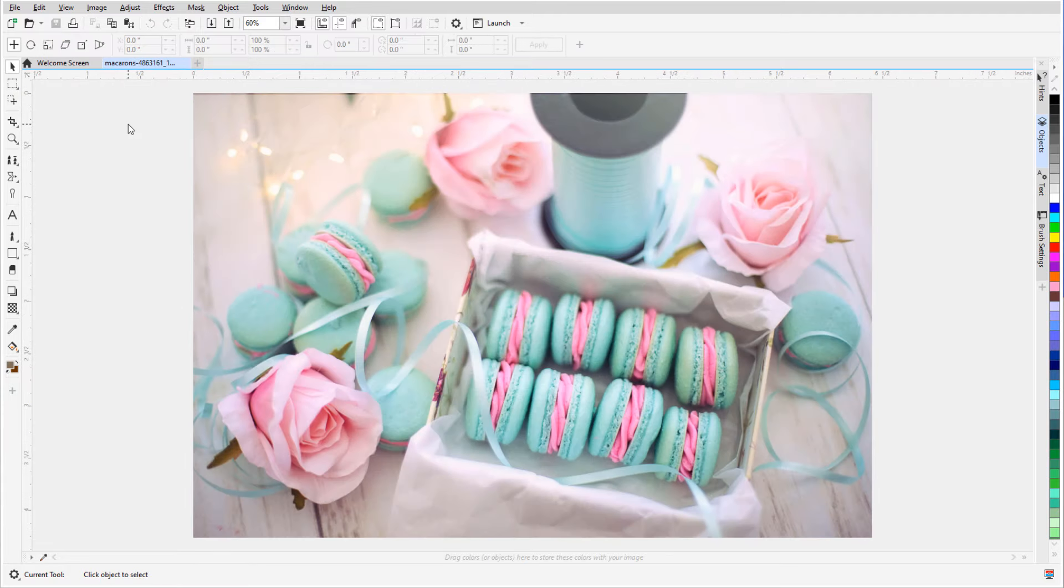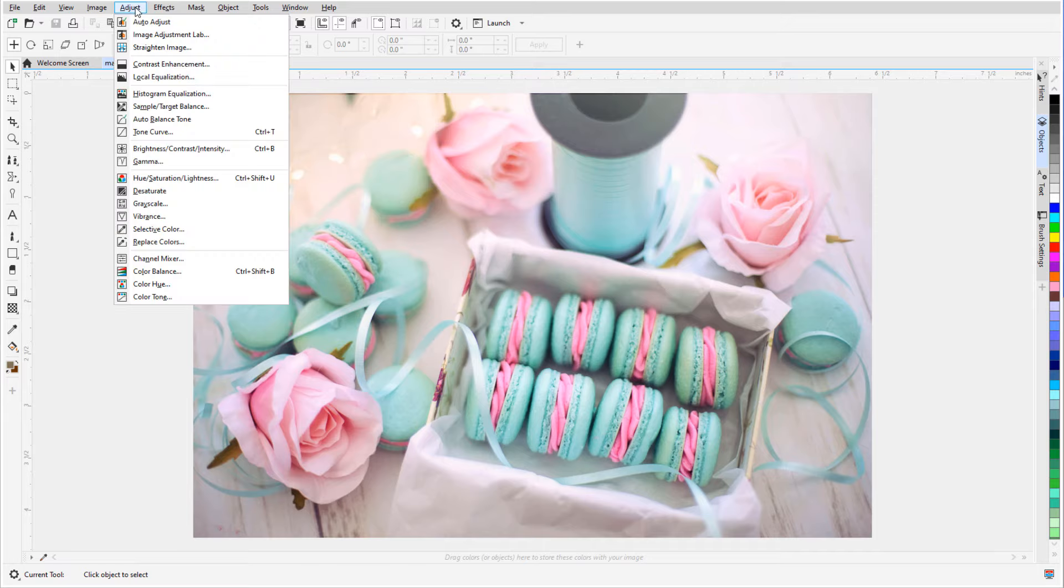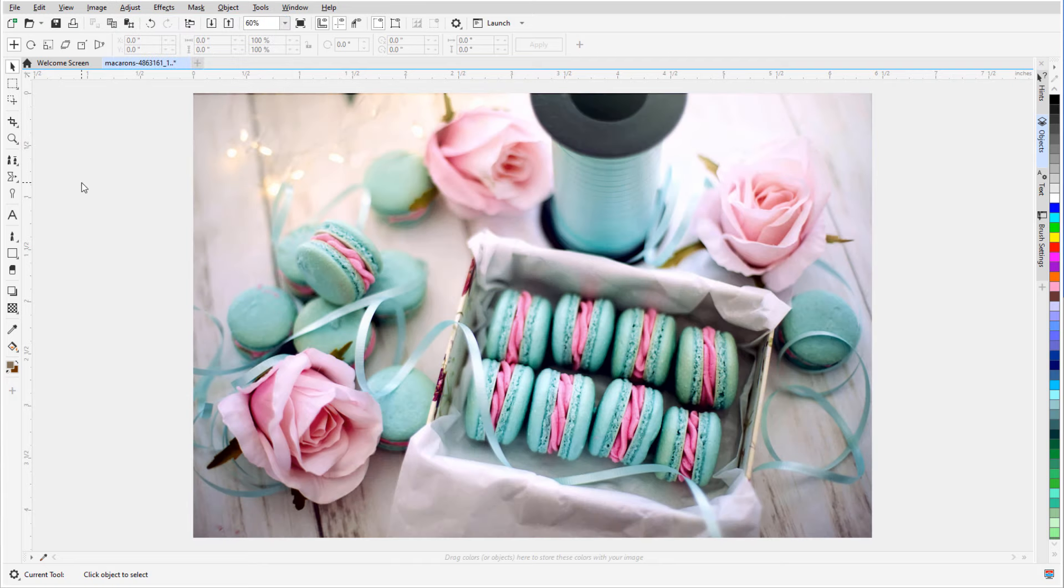PhotoPaint also comes with robust image adjustment features. For a quick fix for this slightly faded photo, I'll choose Adjust, Auto Adjust, which adds more color saturation and deeper shadows.